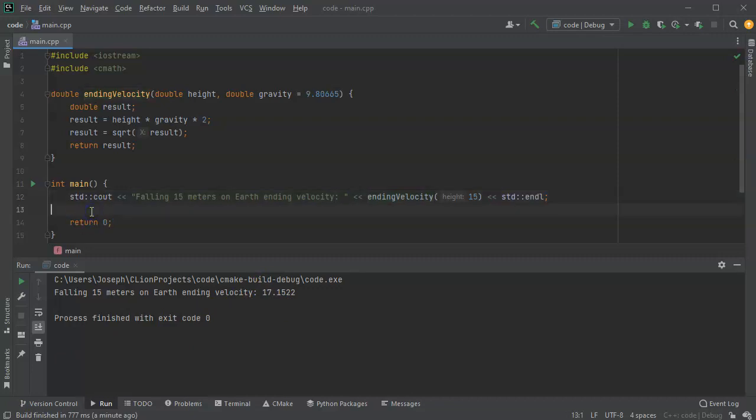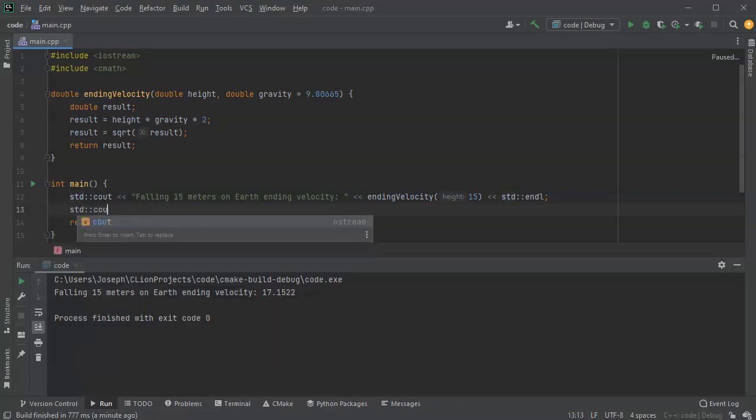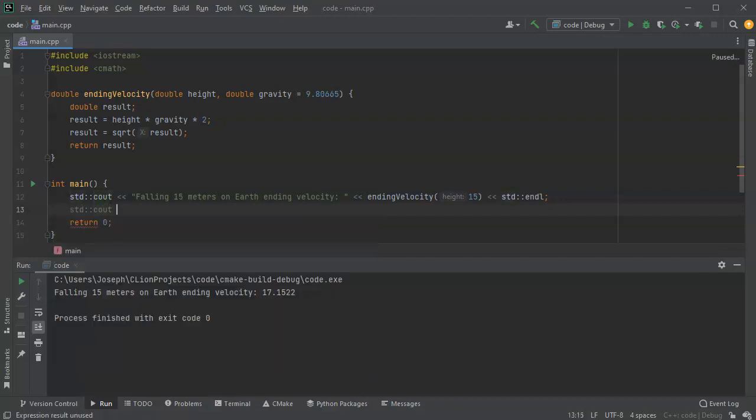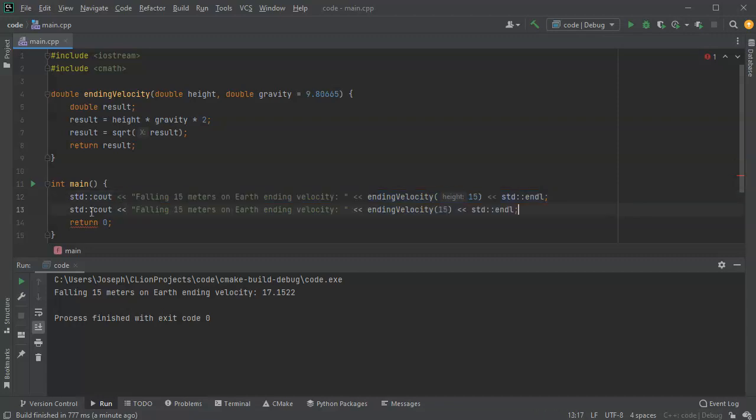Now let's go ahead and change my gravity. So if I'm on the moon, I'm going to go ahead and actually copy that, and I will say falling 15 meters on the moon.